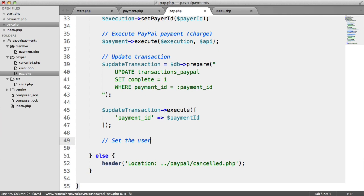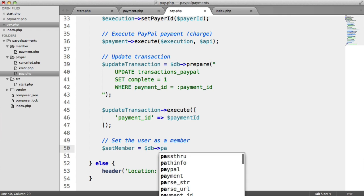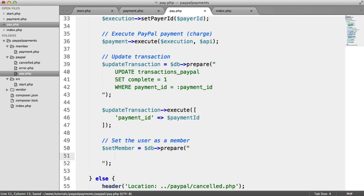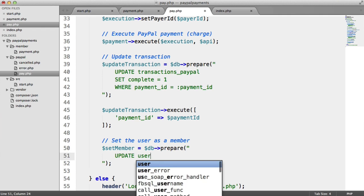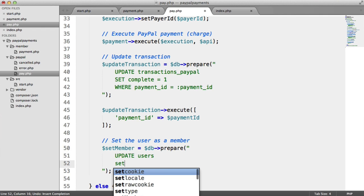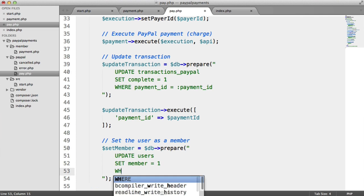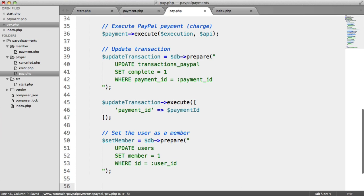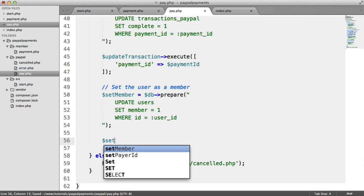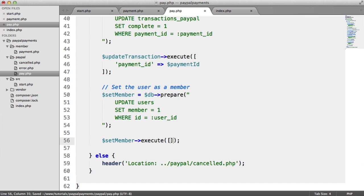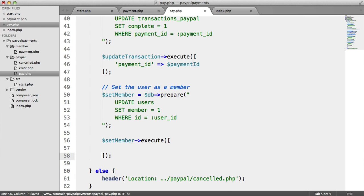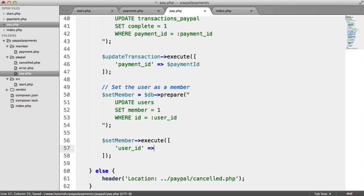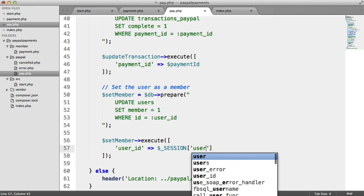So now that that's done, set the user as a member. So set member, db prepare, and we want to update users. We want to set member to 1 where the user ID is user ID. So again, here, we'll say set member, execute this. And the user ID comes from the session, the currently signed in user.